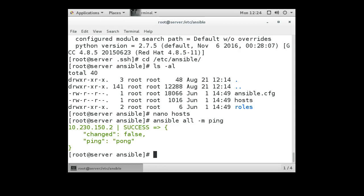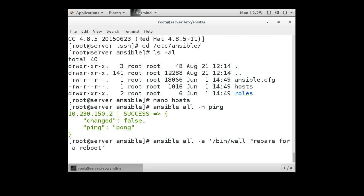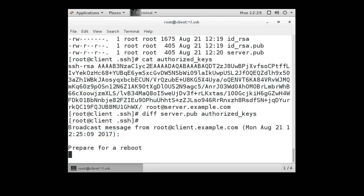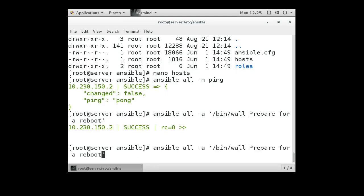Let's try something a little more exciting. We can do ansible all and run a command — for example, using /bin/wall with the message 'prepare for a reboot'. Then switch over to our client machine and we can see the message appeared: 'prepare for a reboot'. Then from the server machine we use /sbin/reboot to actually reboot the client.